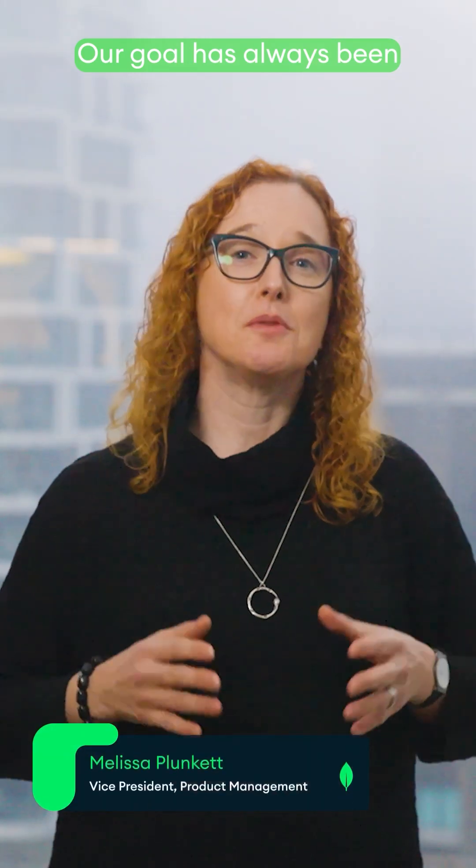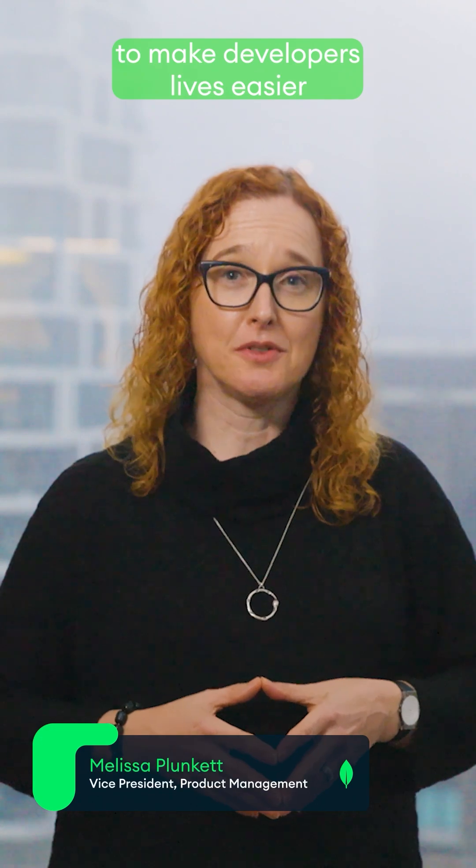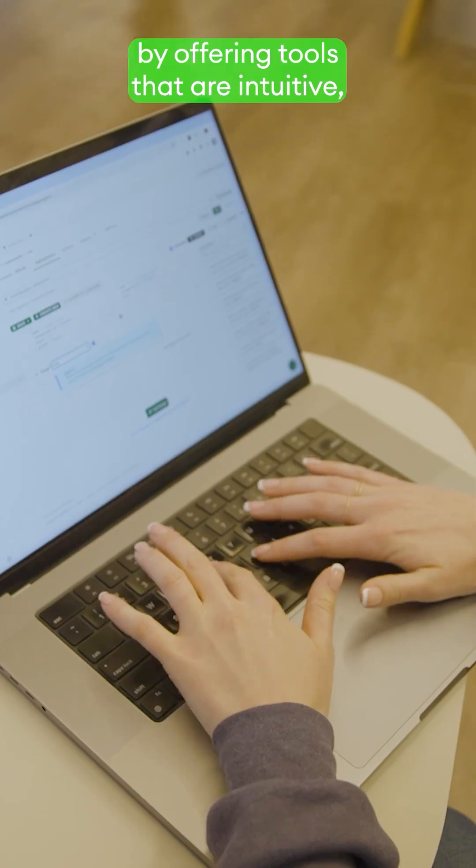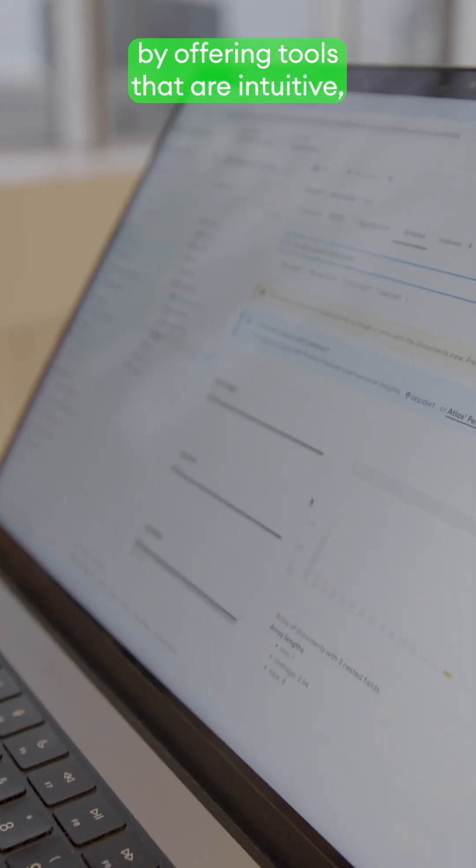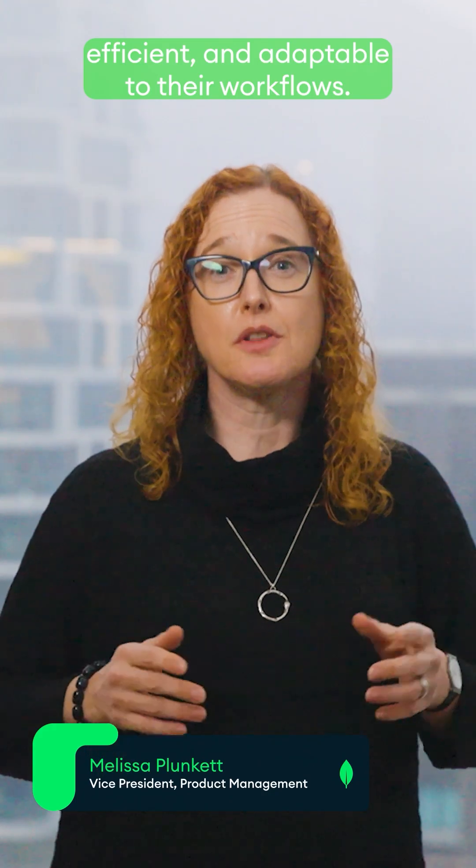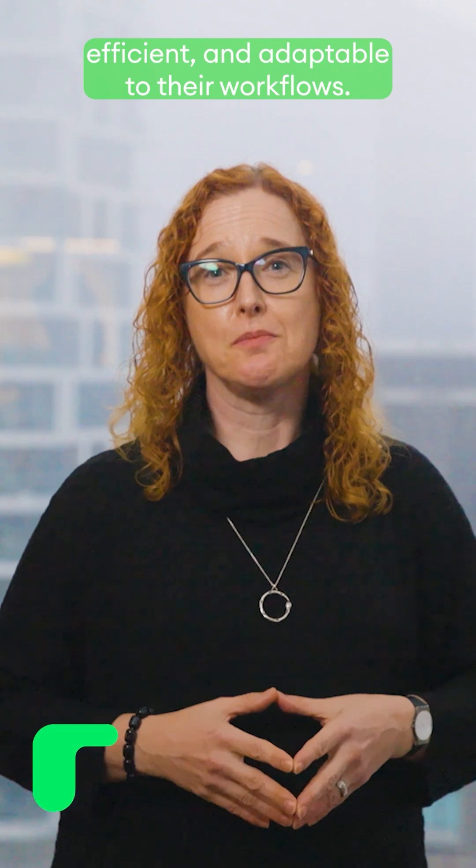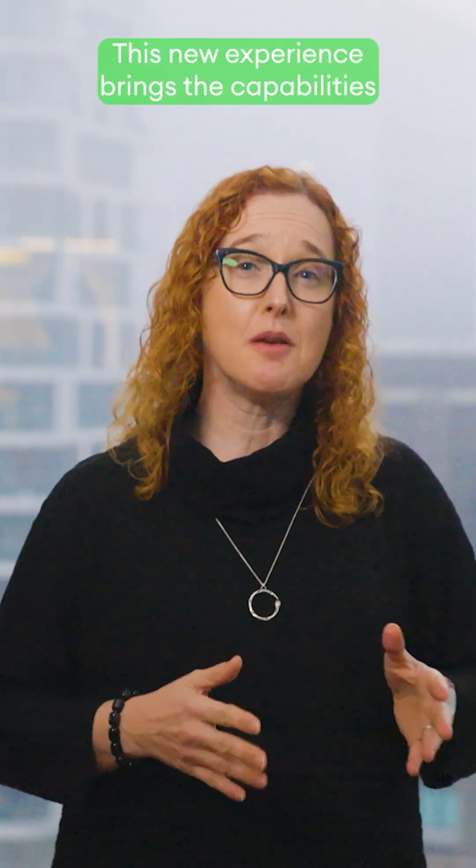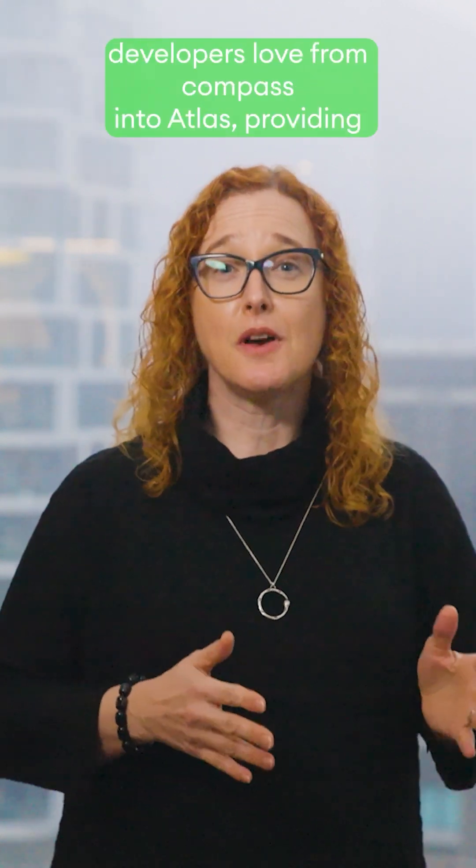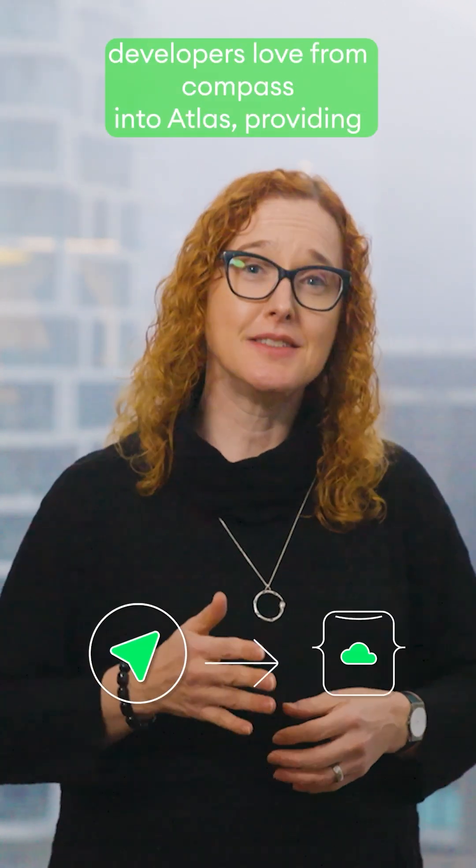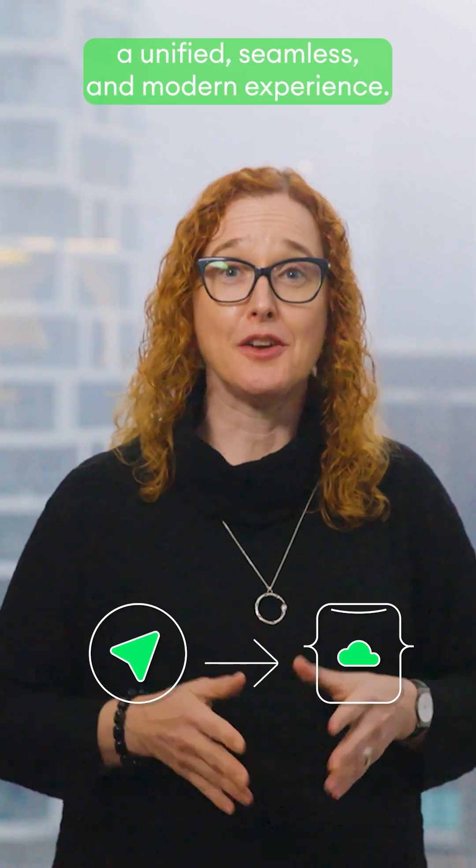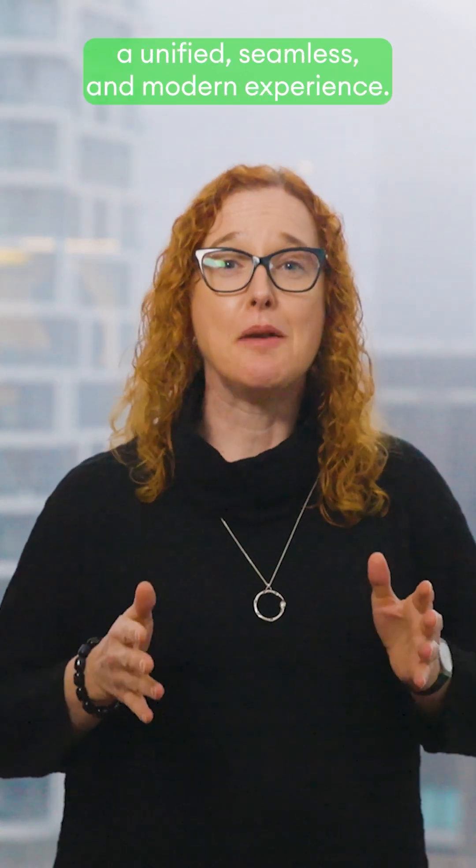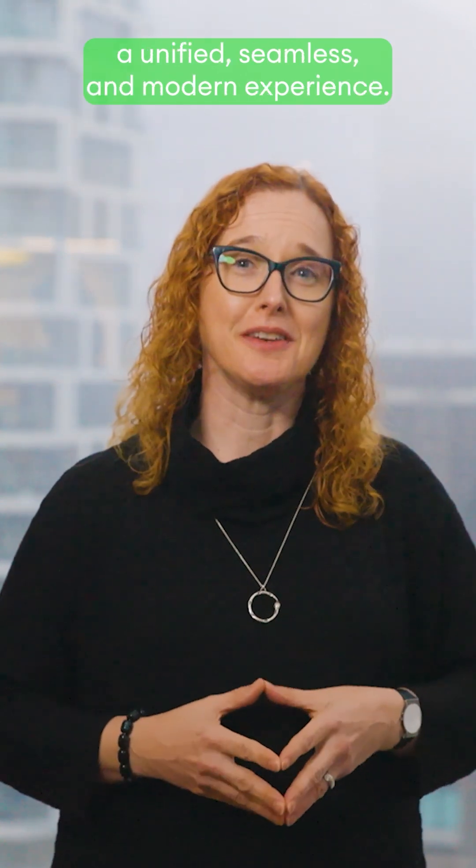Our goal has always been to make developers' lives easier by offering tools that are intuitive, efficient, and adaptable to their workflows. This new experience brings the capabilities developers love from Compass and Atlas, providing a unified, seamless, and modern experience.